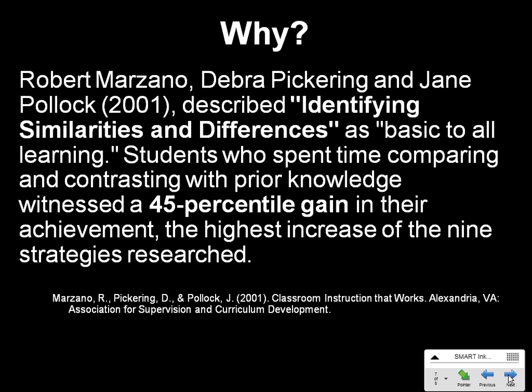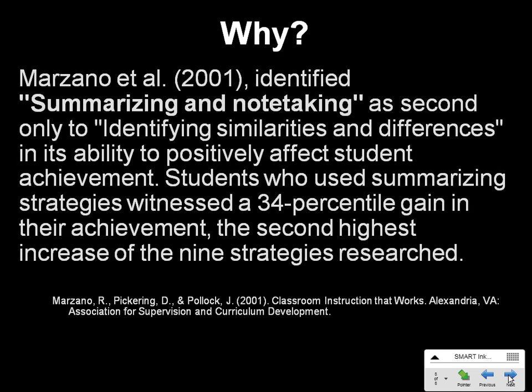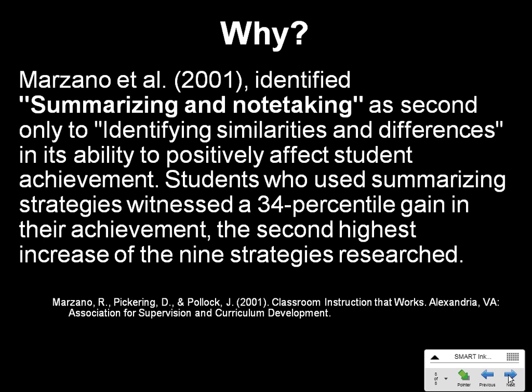Cornell Notes allows you to have that step in the process. This group also identified summarizing and note-taking as second only to identifying similarities and differences in its ability to positively affect student achievement. Students who used summarizing strategies witnessed a 34 percentile gain in their achievement, the second highest increase of the nine strategies researched.